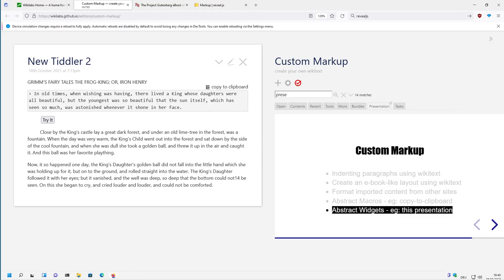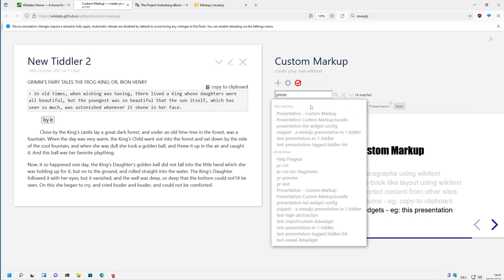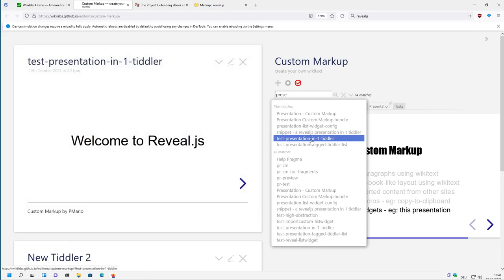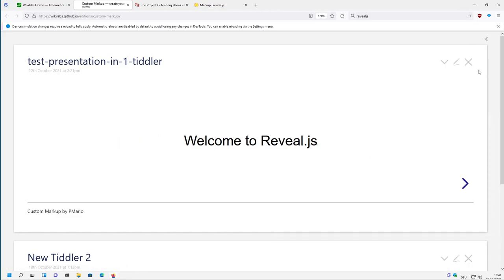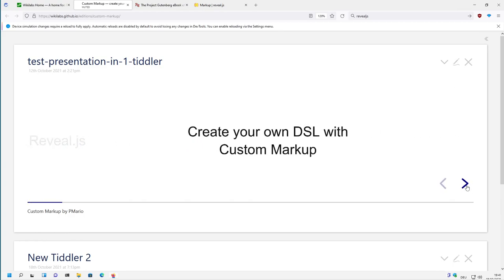But I will show you a simpler presentation because this one is still a little bit complex and has a lot of room for improvements. Let's search for a test presentation where we have a presentation in one tiddler which is a little bit simpler.